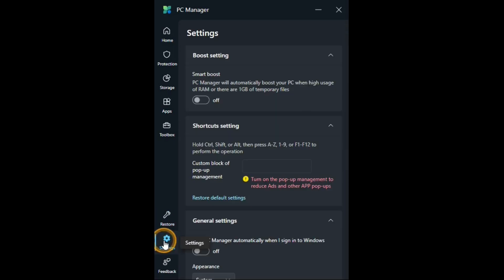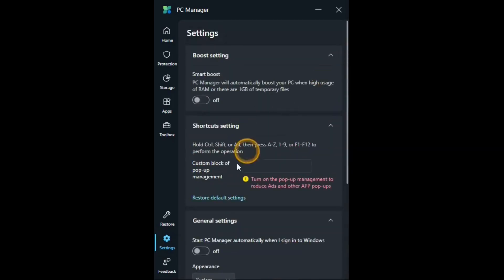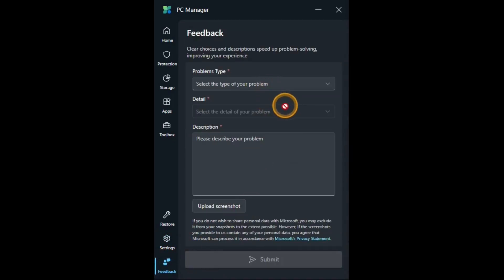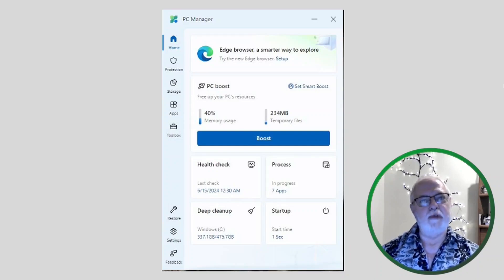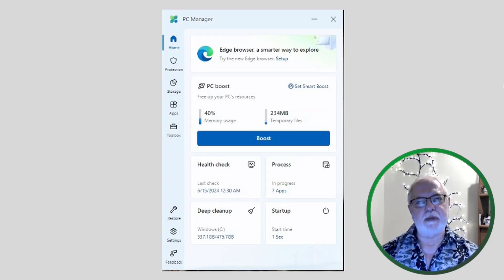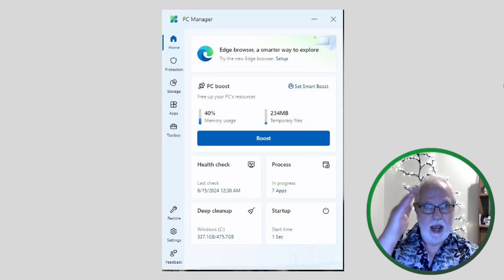Settings which we saw before in the boost settings. Exact same thing. And feedback. Thank you for watching. Don't forget to like and subscribe. Take care. Bye.